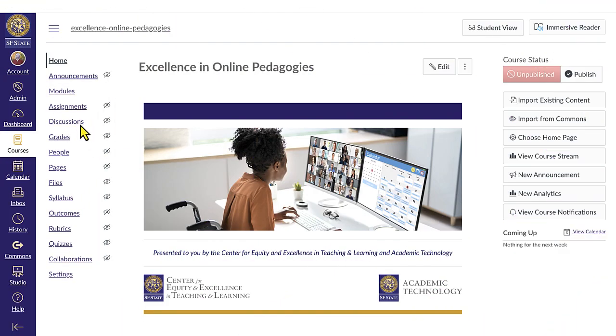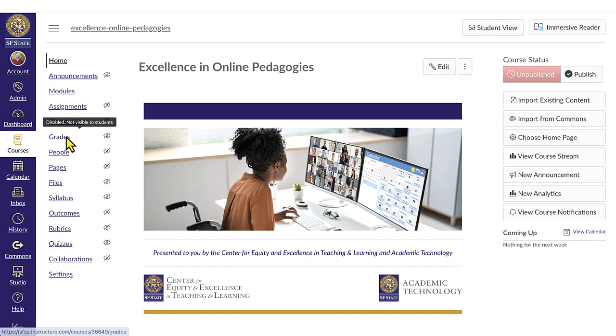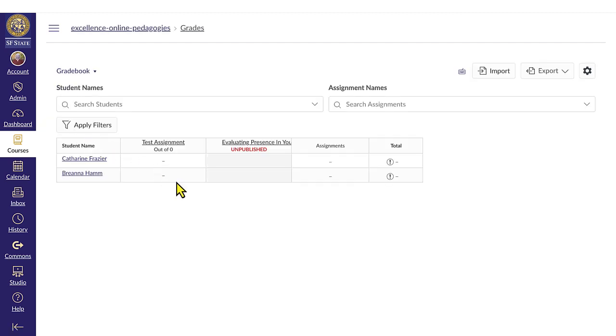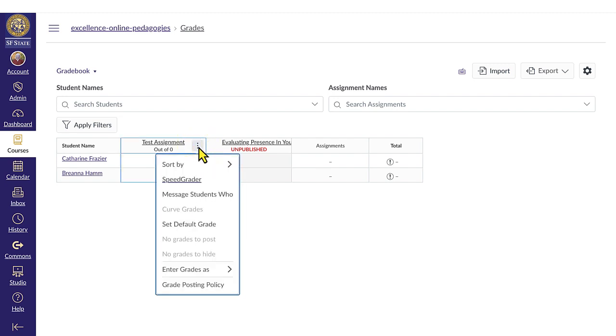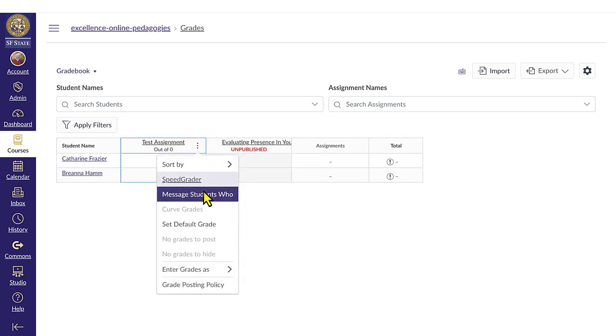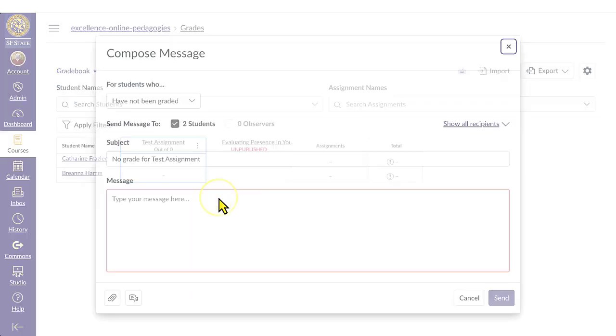Access the gradebook by navigating to the grades link from the course navigation menu on the left side of your screen. Hover over the assignment column and click on the three dot options icon. Select the message students who link from the drop-down menu.